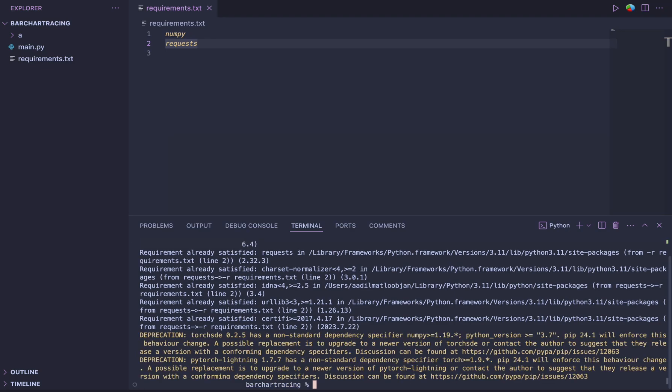You can see now everything will get installed. In my case, all the requirements were already satisfied. That's why you didn't see anything installing. But in your case, everything that is missing will be installed. So this is how you install requirements.txt file.